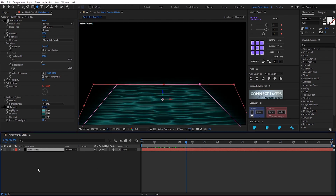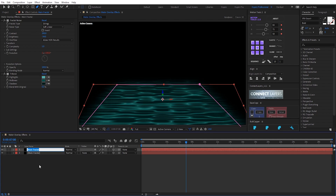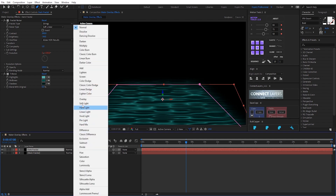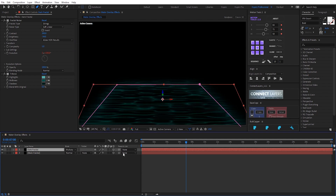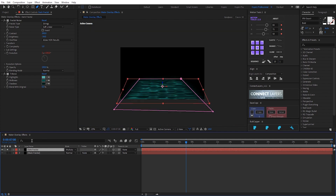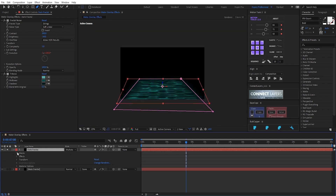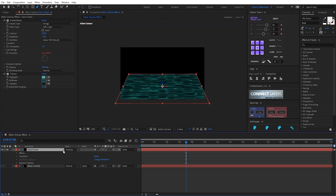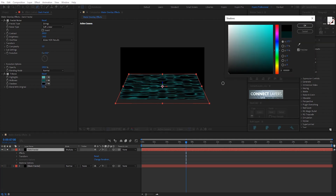I duplicate this fractal by Ctrl-D and I call this dark fractal. I set it to multiply here. I delete this map. Try to maybe black.